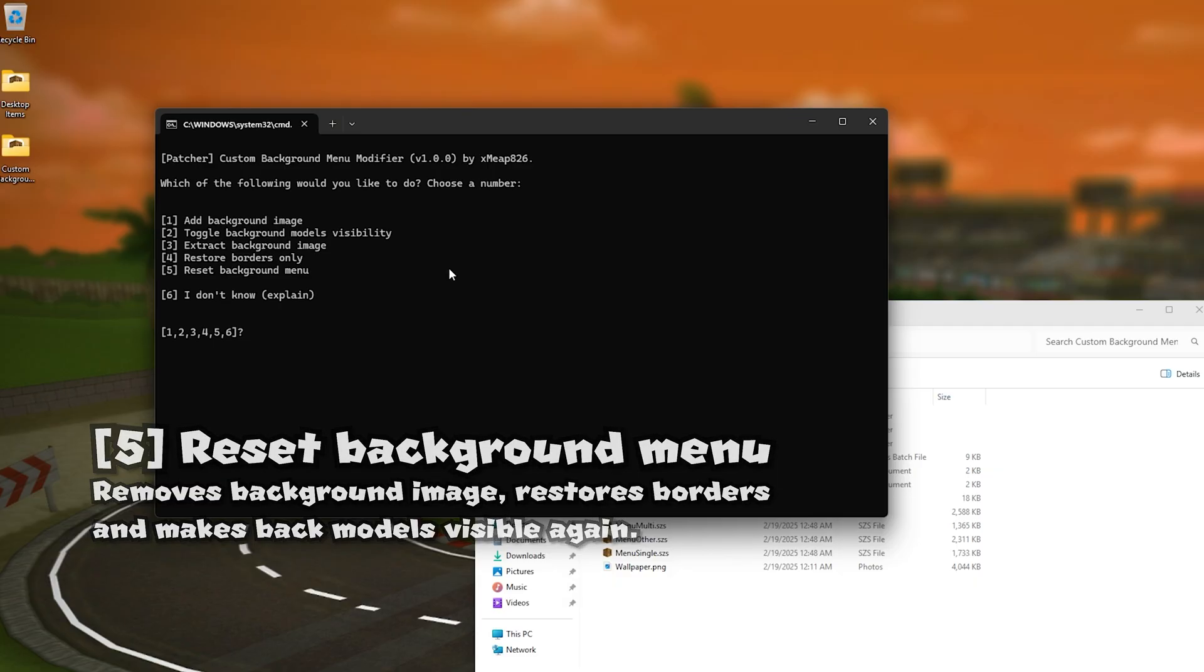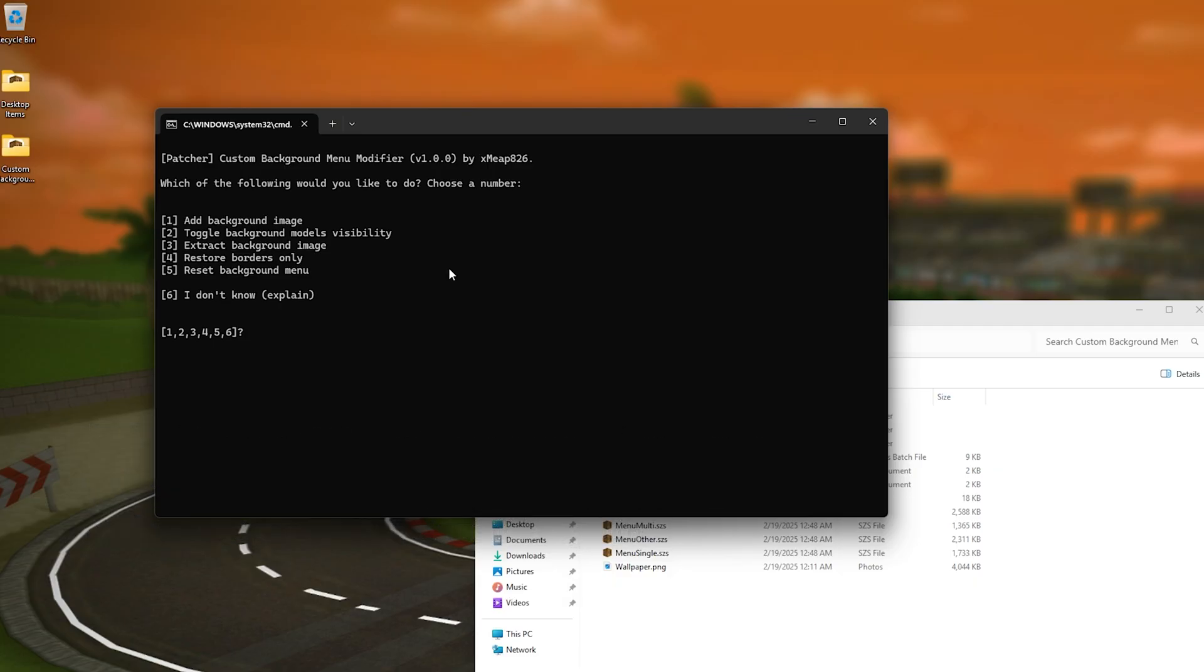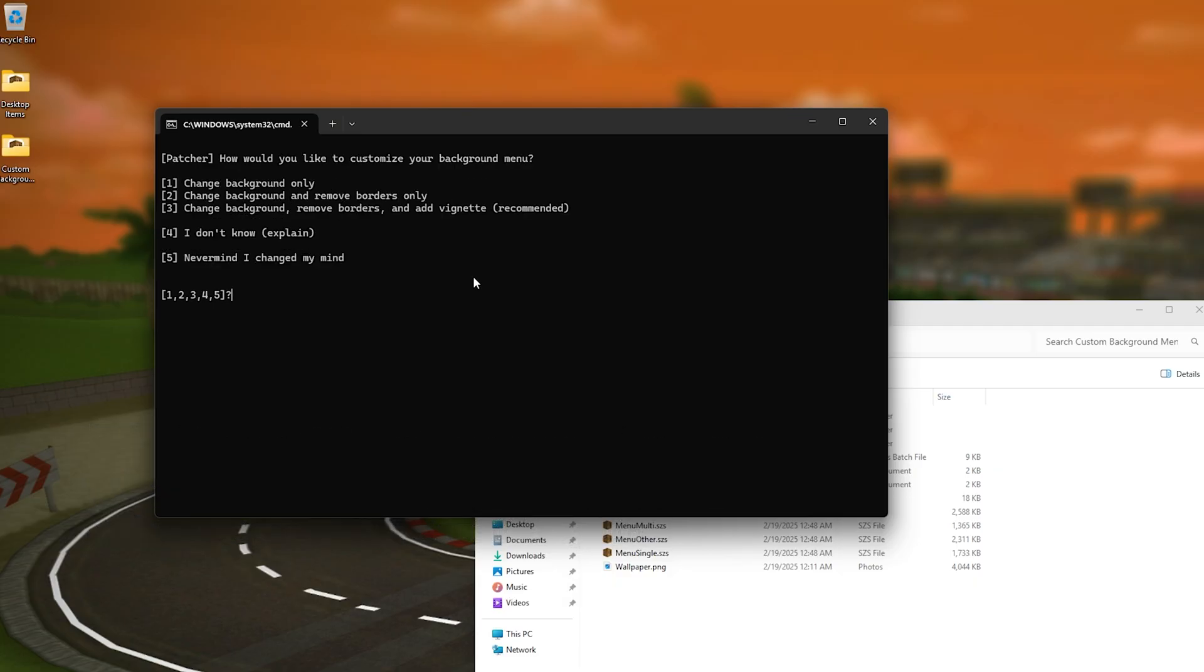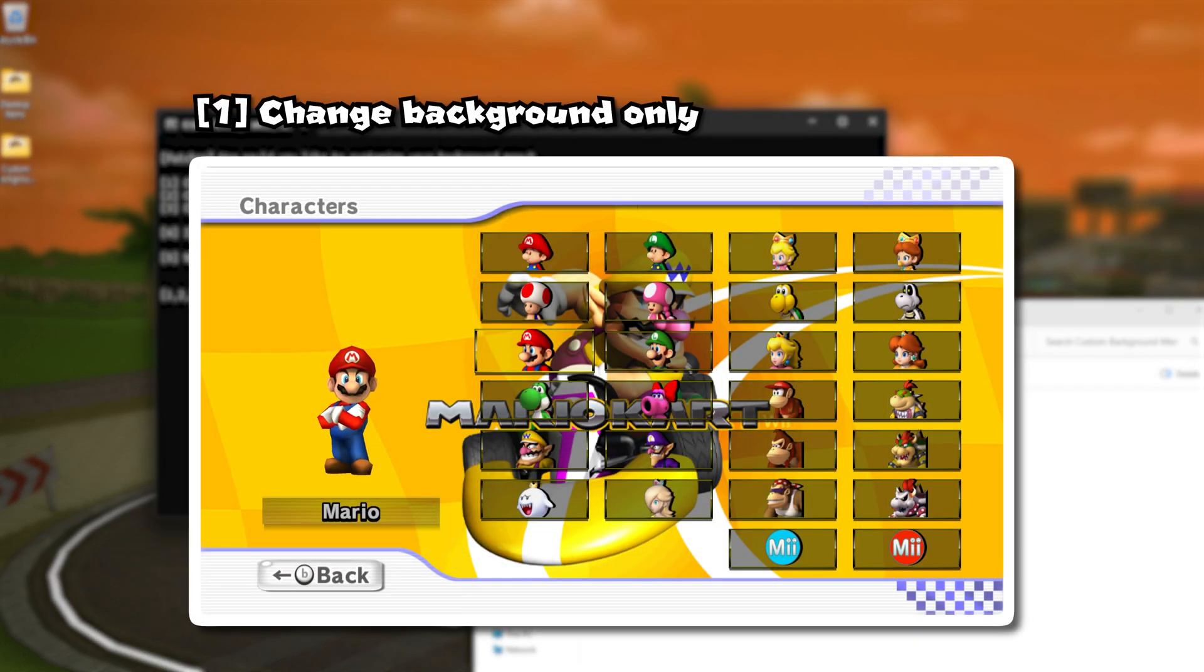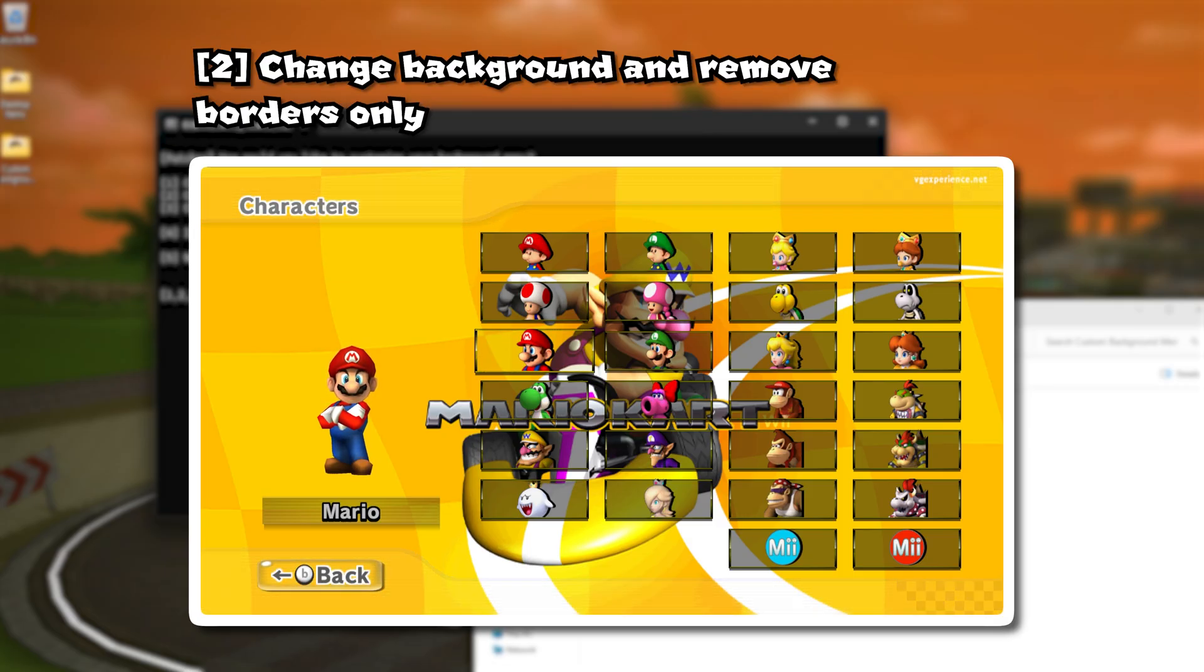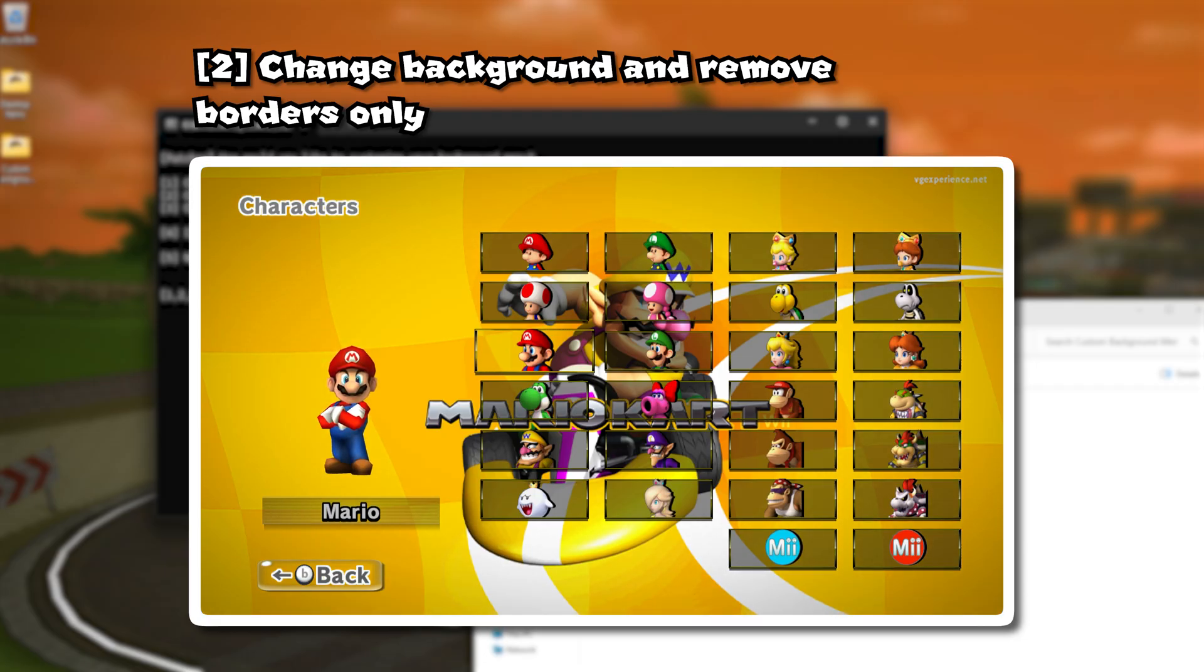So yeah I'm just going to be using the first option so I'm just going to be pressing one and you'll be given three options which is to change the background only and then the second option it changes the background and removes the borders.